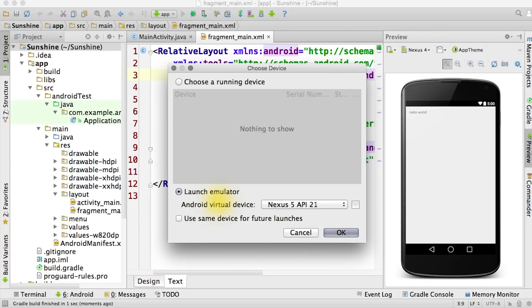Without a physical device, we can test the app using the emulator that comes with the Android SDK. An Android virtual device should have already been created for you automatically when you set up Android Studio. So you can go ahead and click OK.